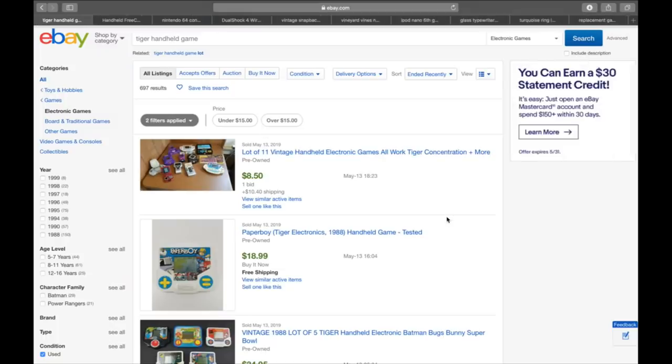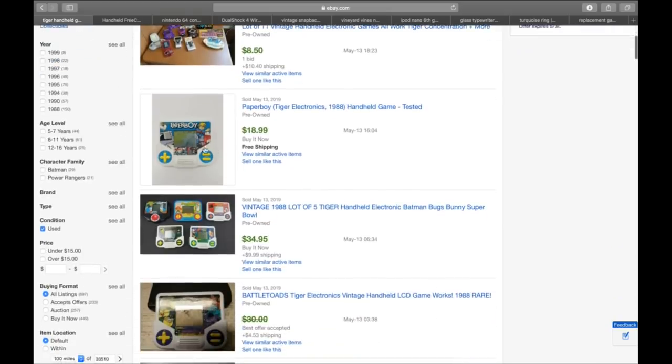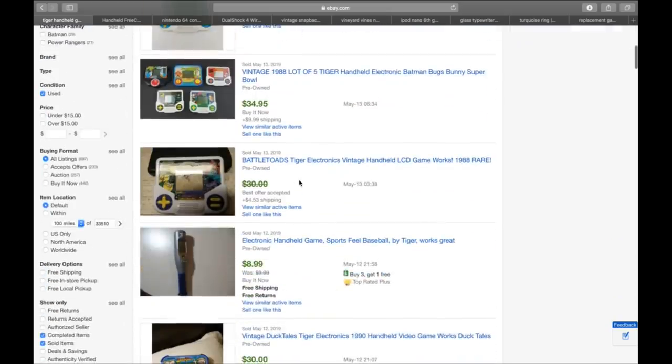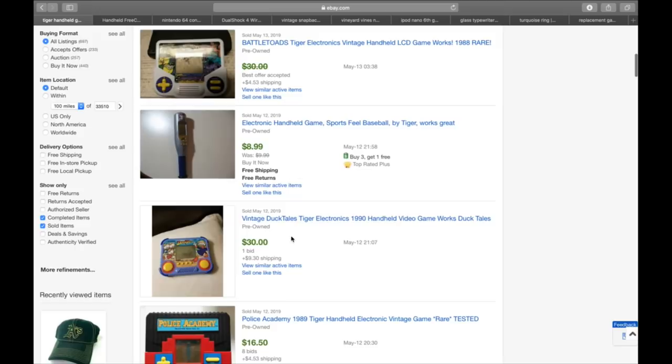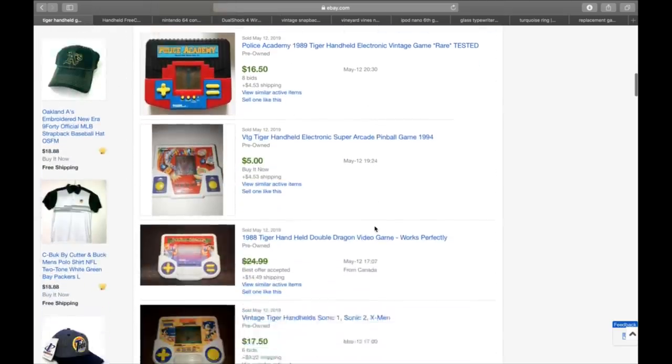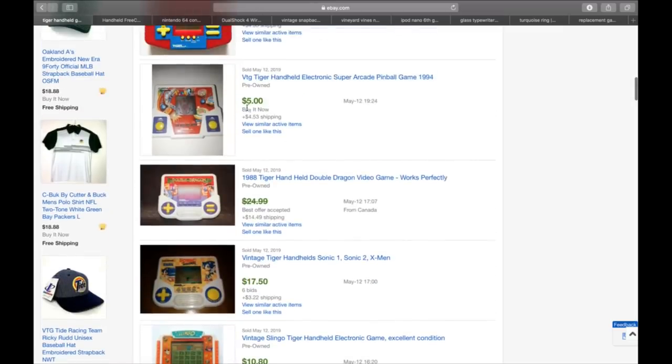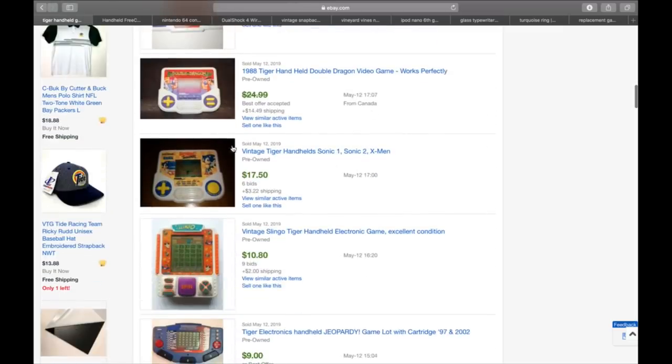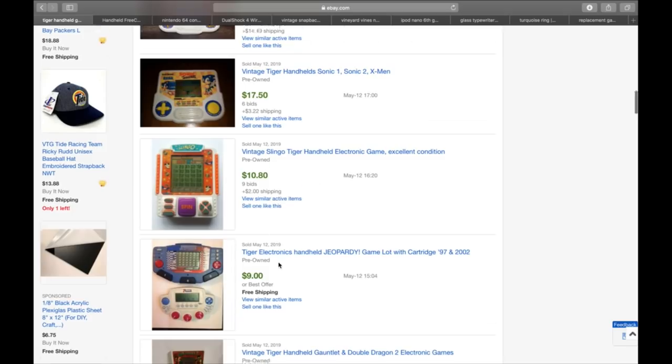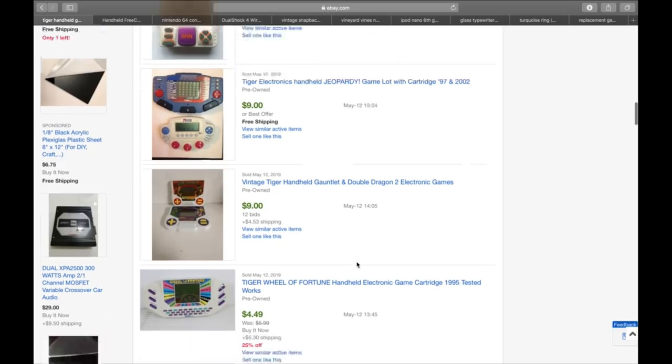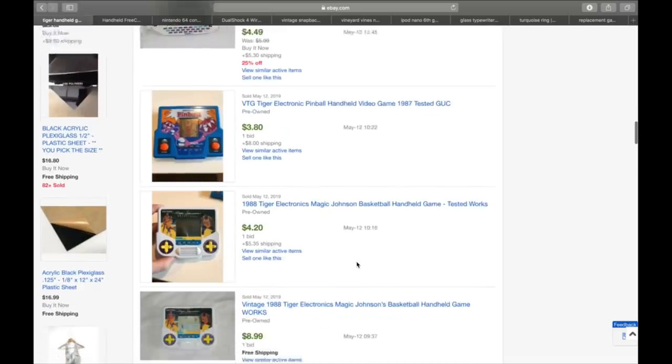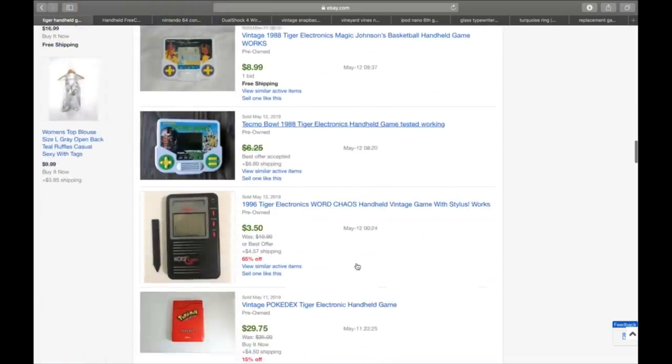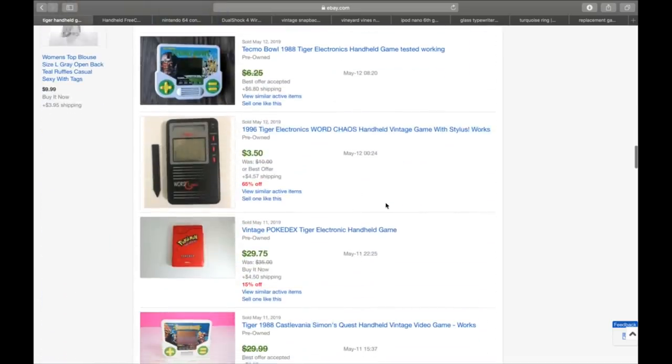Next is handheld video games. You know, Nintendo 3DSs, Game Boys, they all sell well. But the older, like Radica and Tiger, this Paperboy, Battletoads, $30. Fishing, baseball, some of these things are worth $15, $20 on up to $30. Some of them aren't worth much. But just make sure that if it's Sonic or X-Men or any of the popular games, Double Dragons, Gauntlet, which is one that I owned way back in the day.